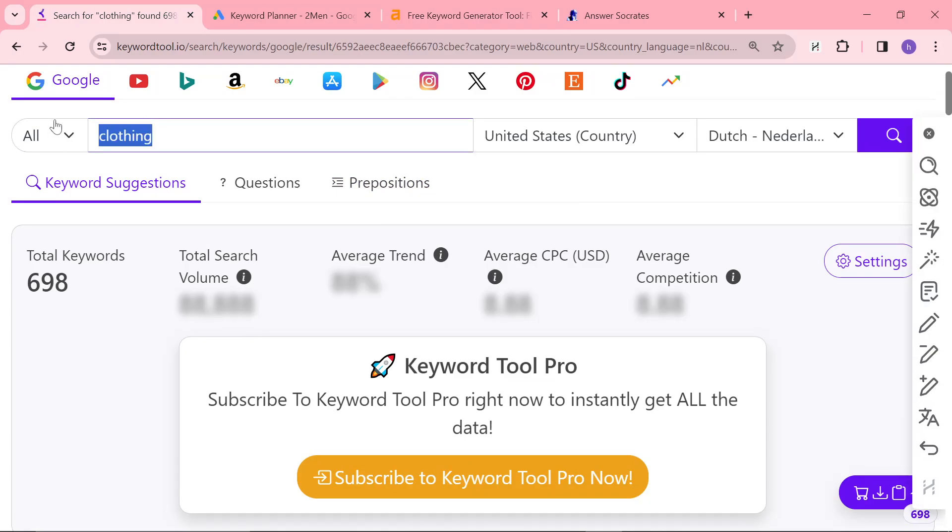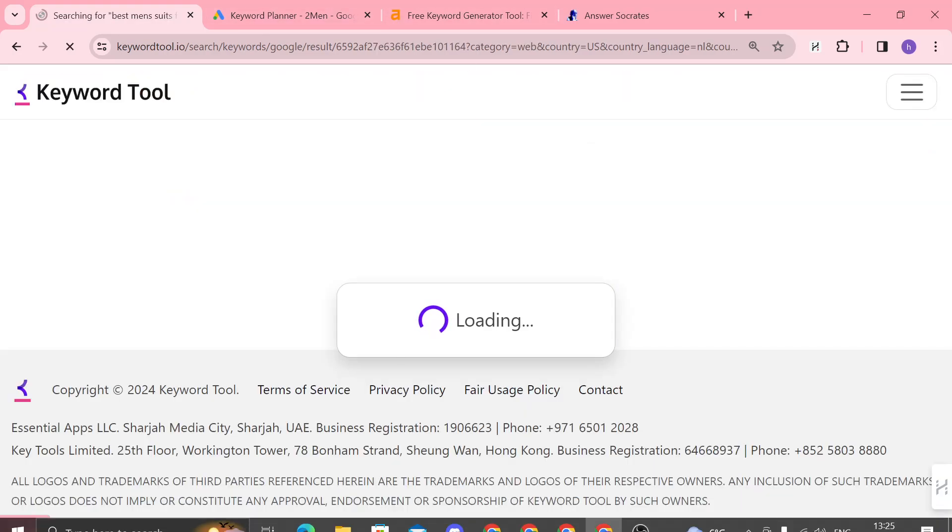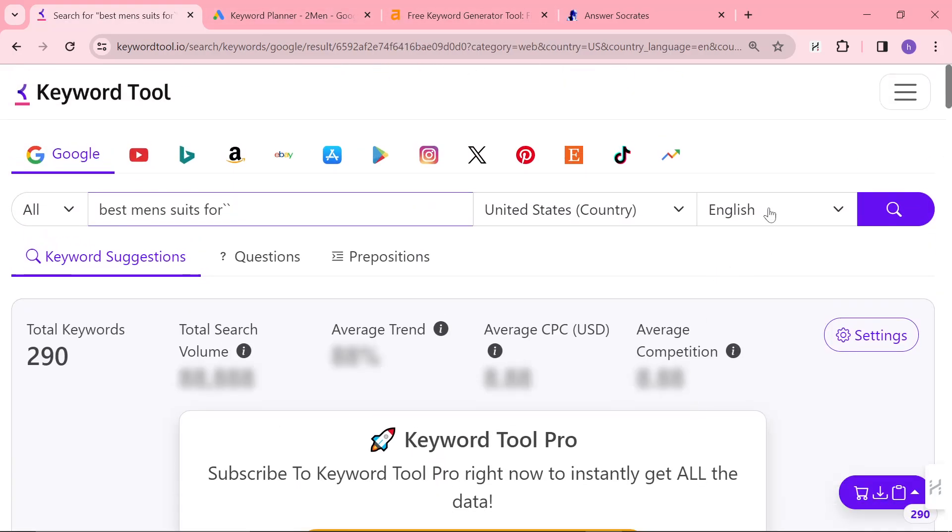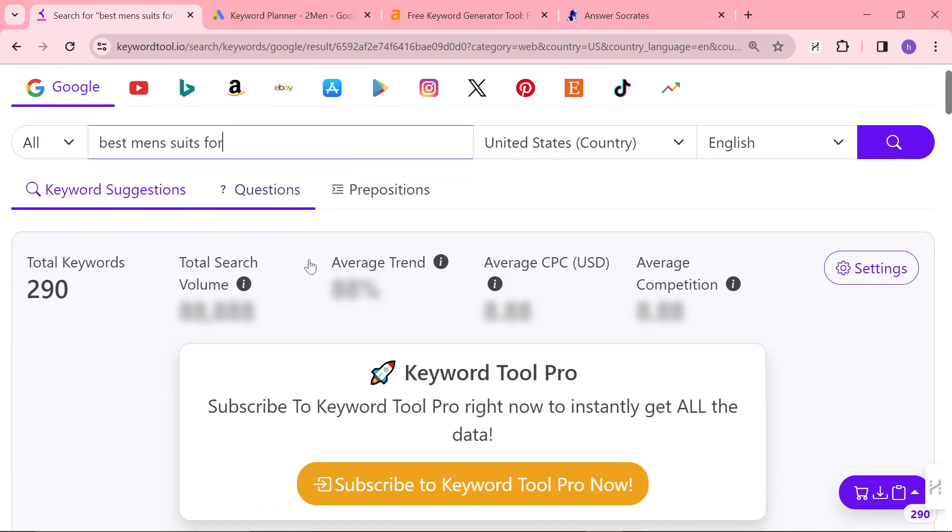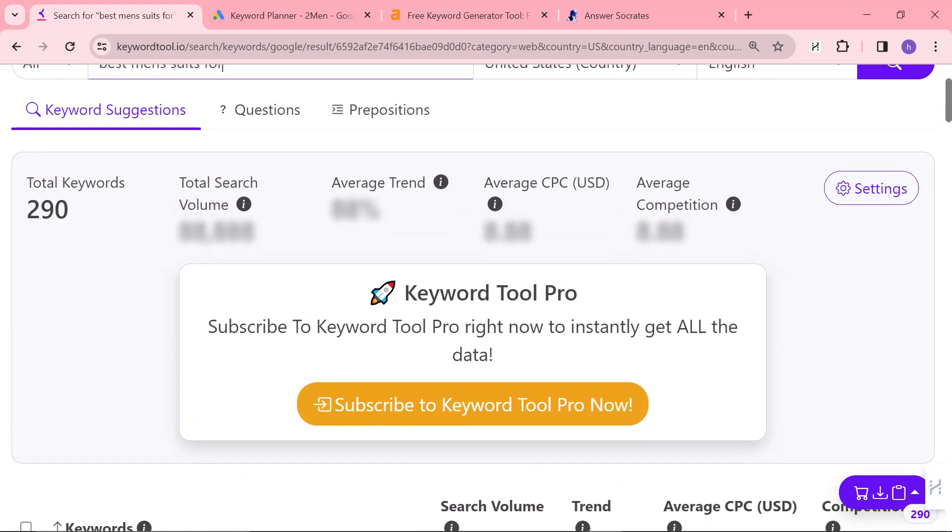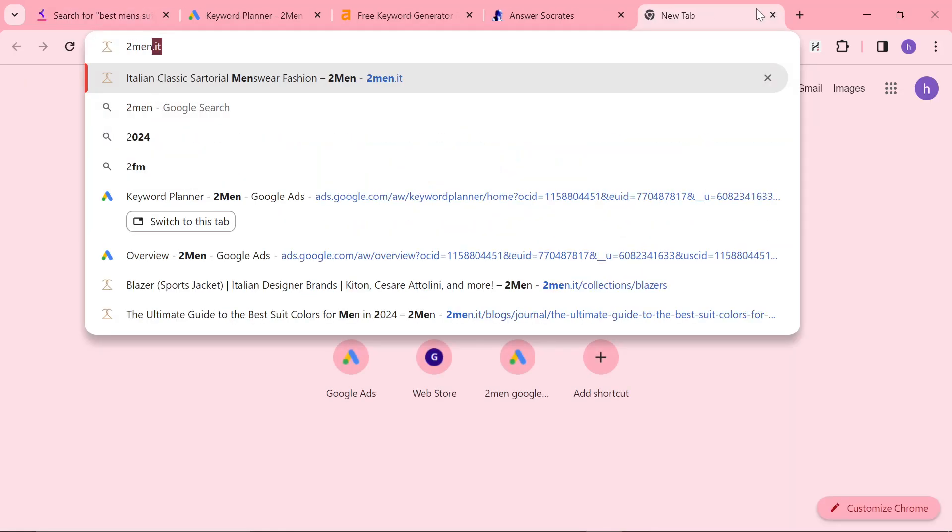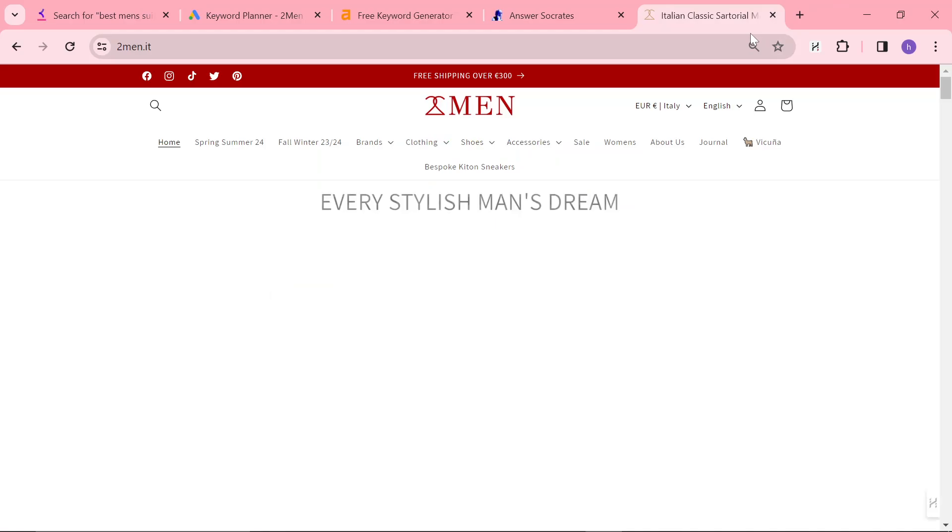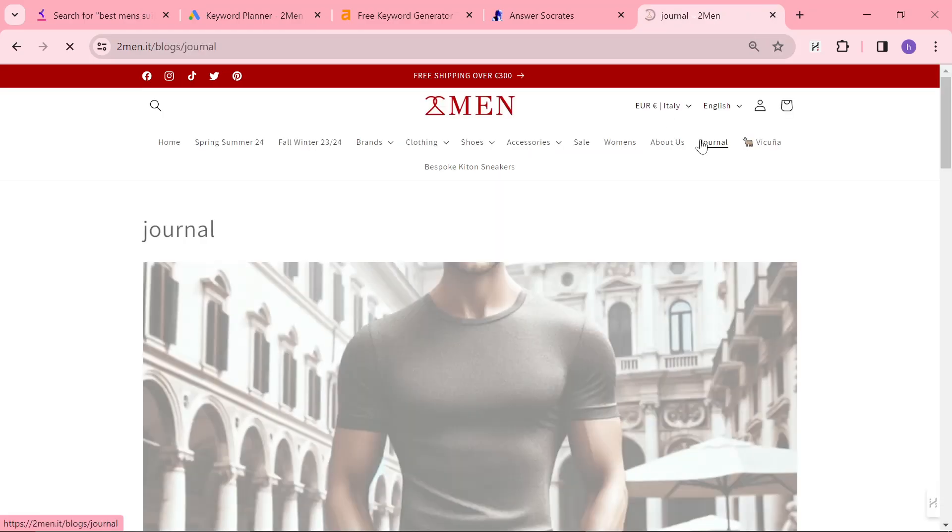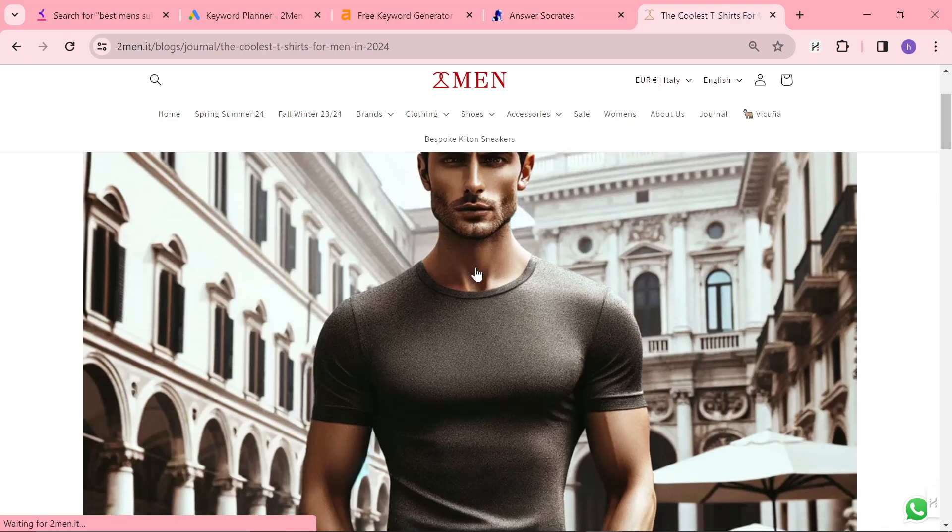What I've been doing is I've been typing something like best suits for, best men's suits for. I just realized I was in Dutch, so I think while I was streaming for three hours last night, I was also in Dutch the entire time. Right now, what I'm doing, my current method of writing content, you can watch the stream last night if you want, or I'm going to be making another video about this.